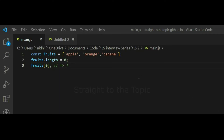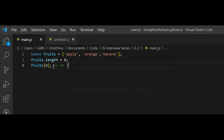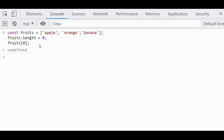Moving to the next one: we have an array called 'fruits' and in the next line we are setting the length property to 0. Let's first see the output — it's undefined. Setting the length property of an array to 0 has a side effect: it will delete all array elements between the old length value and the new value.